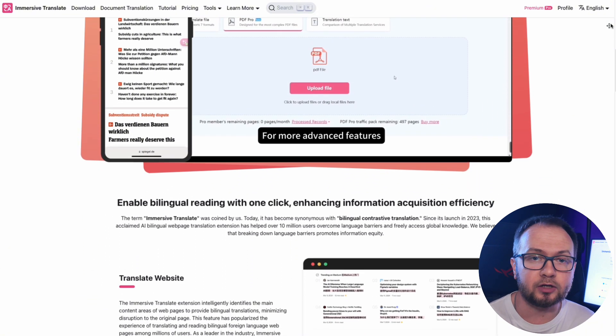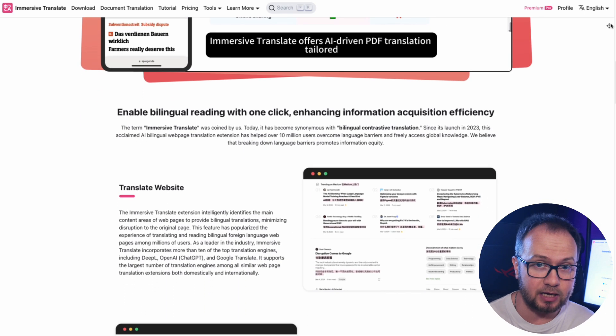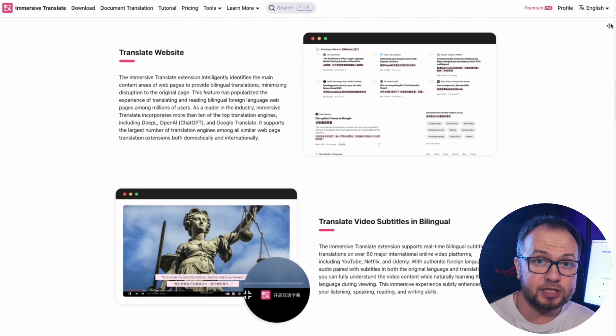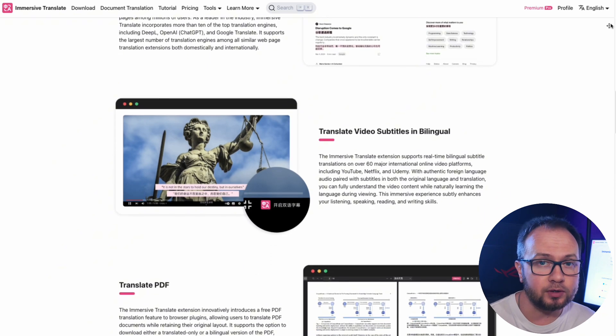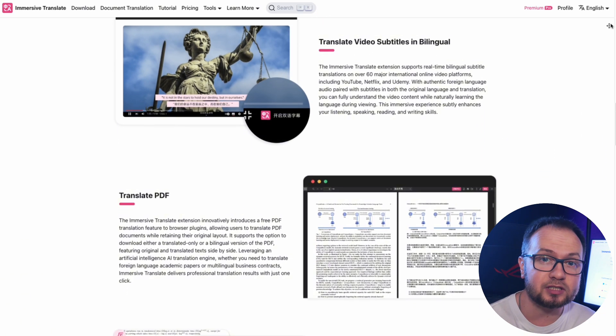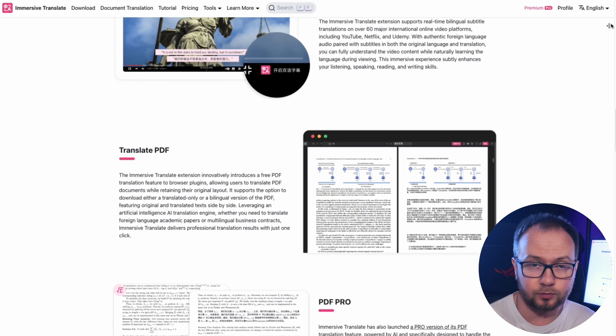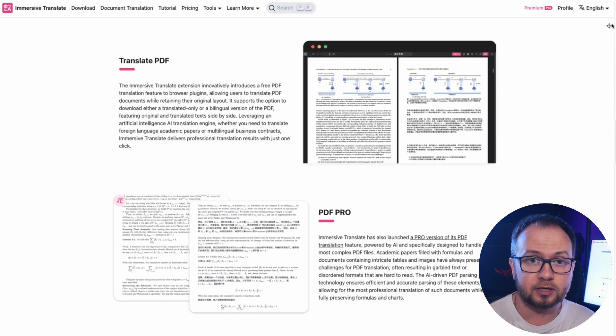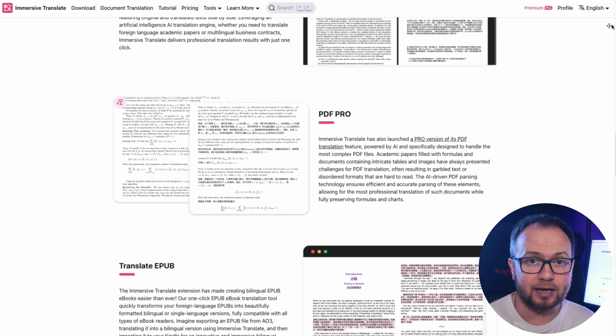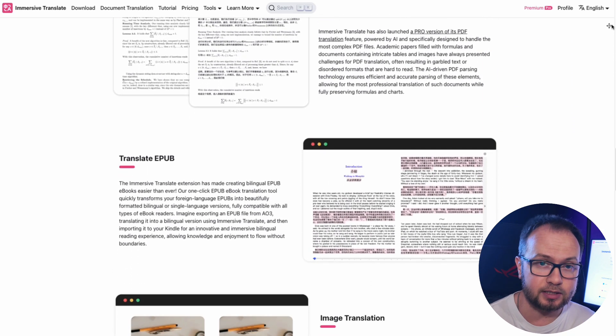and see original and translated subtitles at the same time and learn the language at your leisure. This approach is especially useful for those learning a foreign language. You simultaneously hear the original speech, see the translation, and memorize vocabulary and grammatical constructions in a natural context.